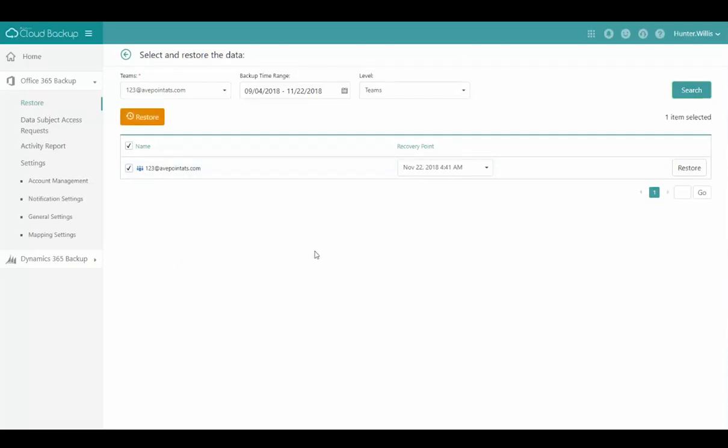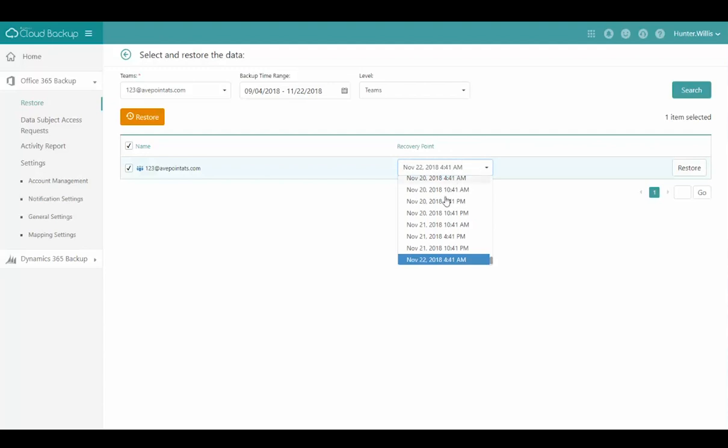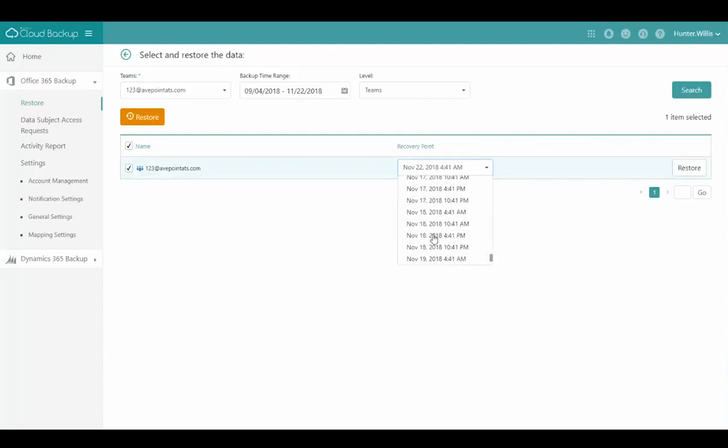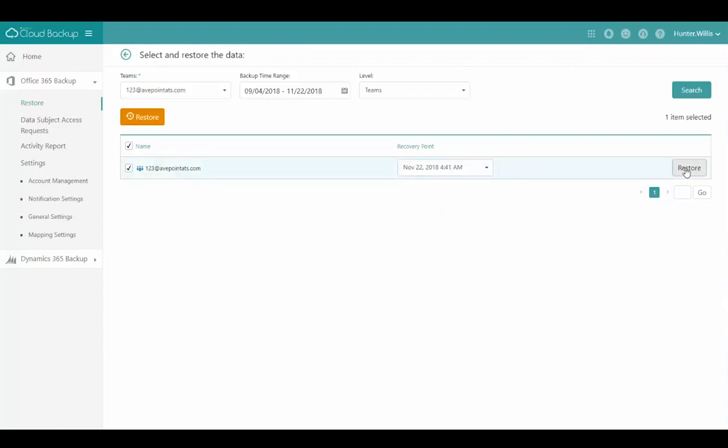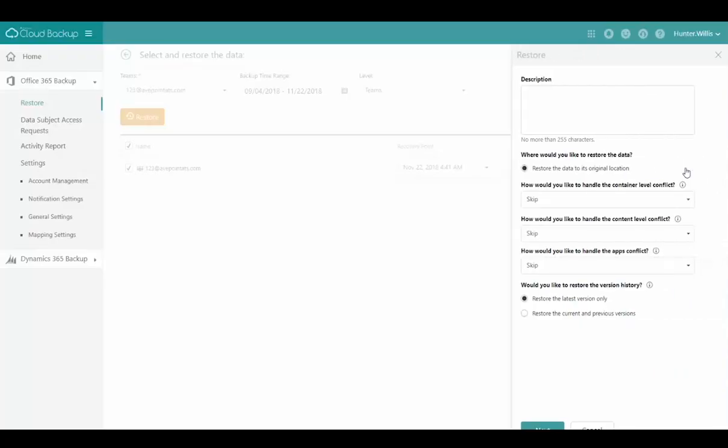Once I've found the object to restore, I can modify the recovery point to choose the time to which I want to restore the data from my incremental backup. Then I select the restore option.